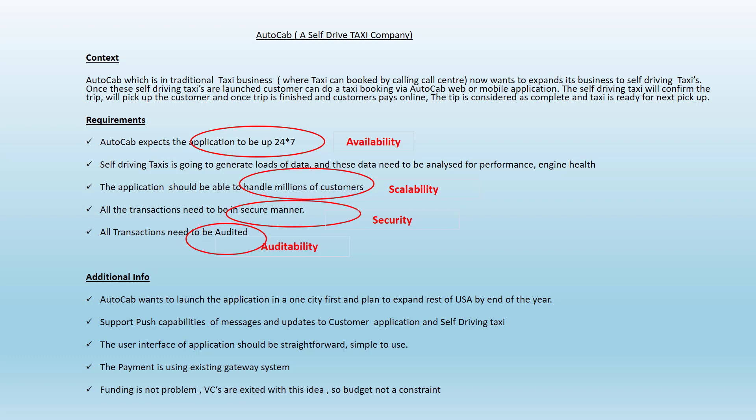Lastly, the requirement says that it needs to be simple. So usability is another quality attribute you need to consider as an architect while building the system.